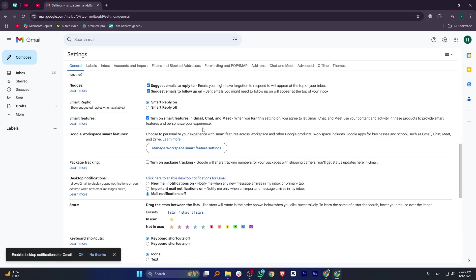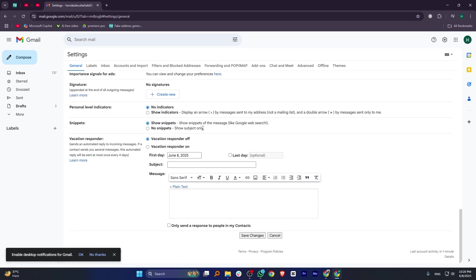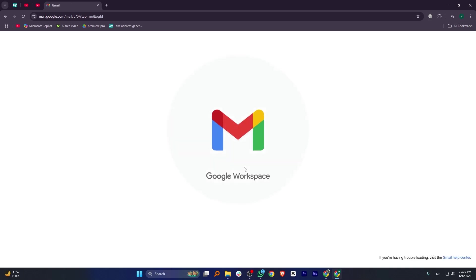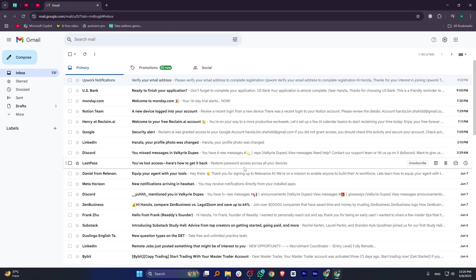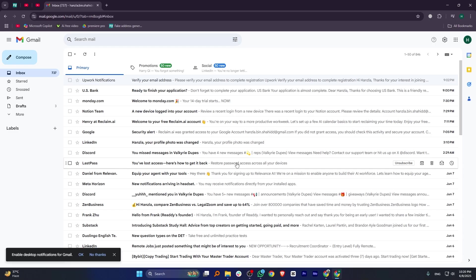Unfortunately, Gmail only allows you to recall an email within the selected time. So, you cannot recall an email after 1 hour. Once the cancellation time has passed, the email is delivered permanently.